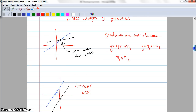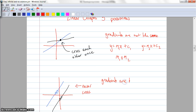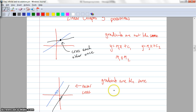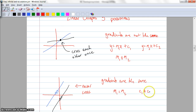The other thing that can happen is that they actually never cross — what we consider parallel. In this case we say that the gradients are exactly the same. So again with y = m₁x + c₁ and y = m₂x + c₂, that means m1 equals m2. But importantly, the y-intercepts are different, so c1 does not equal c2. The gradients are exactly the same but the y-intercepts are different.